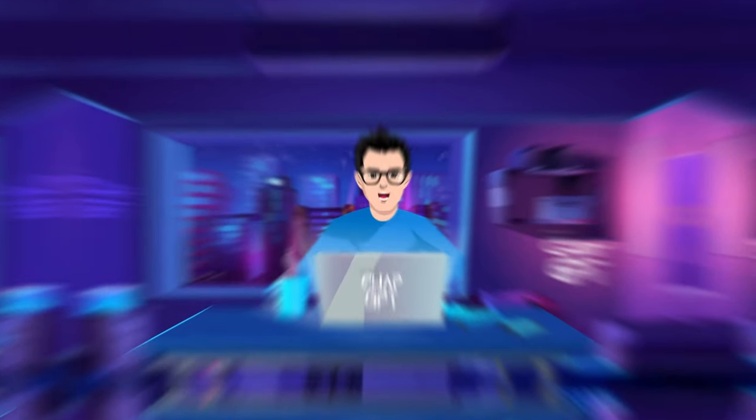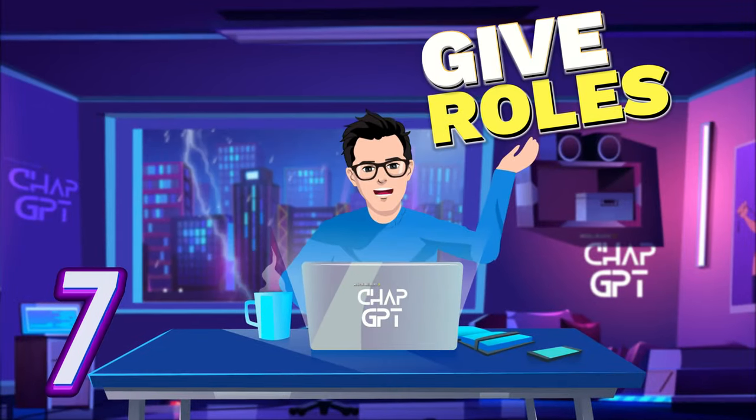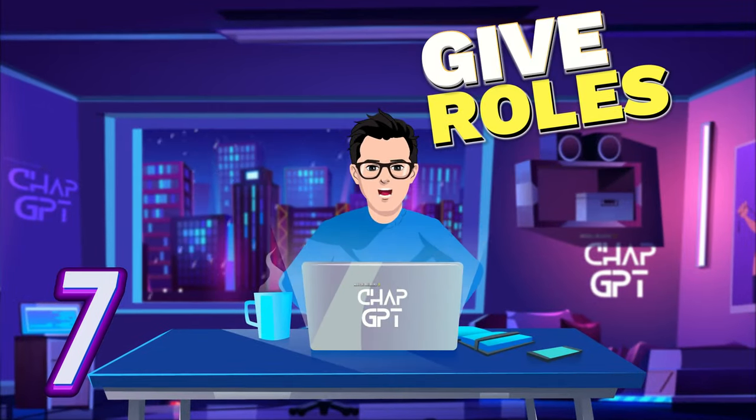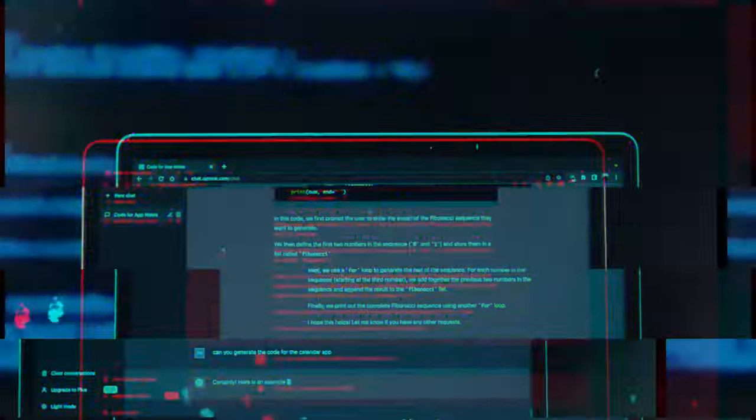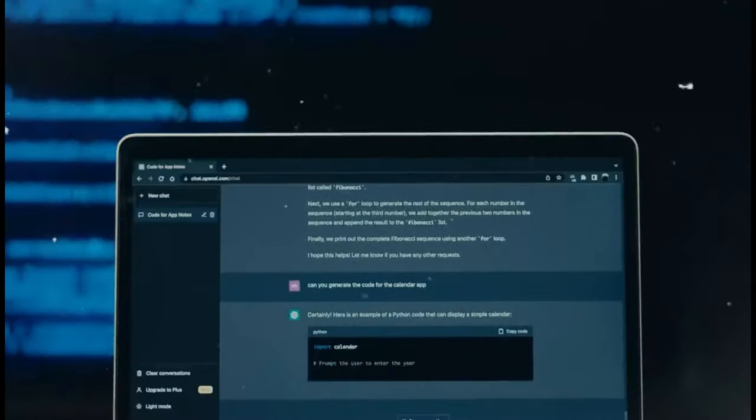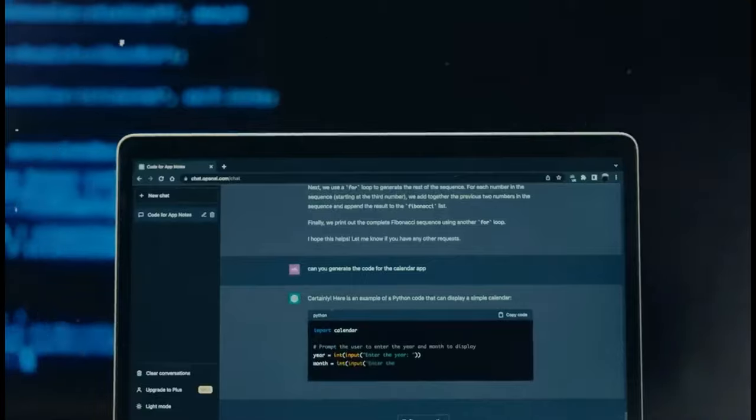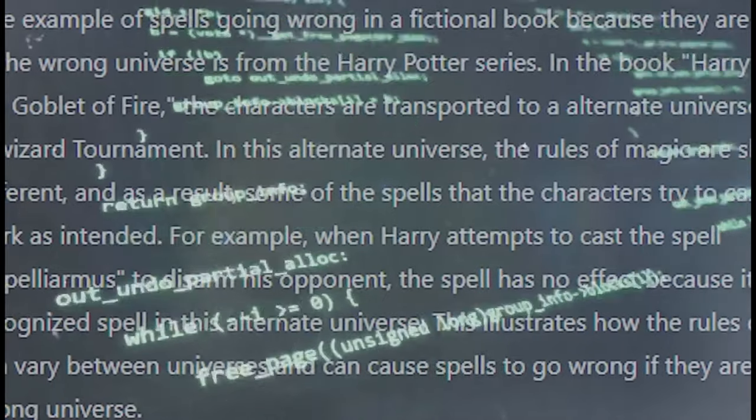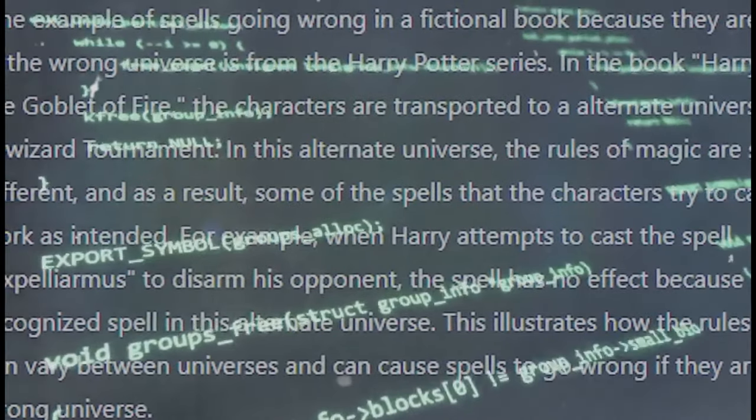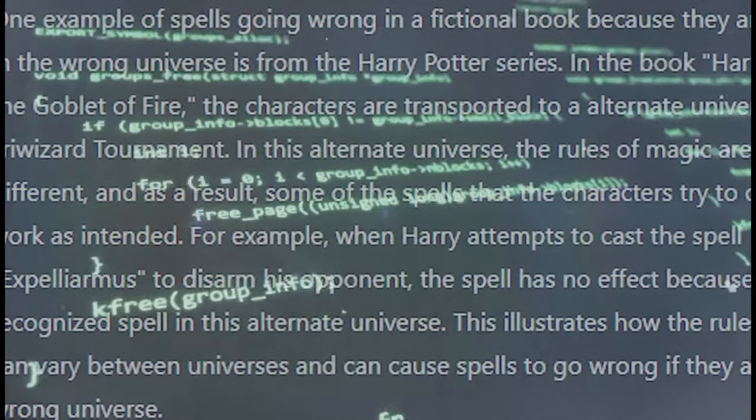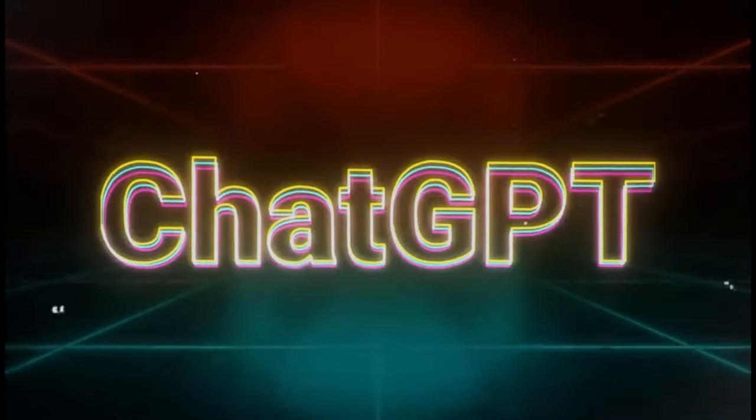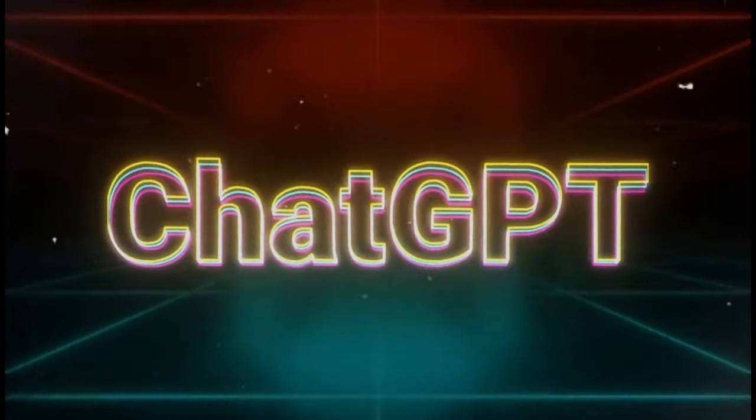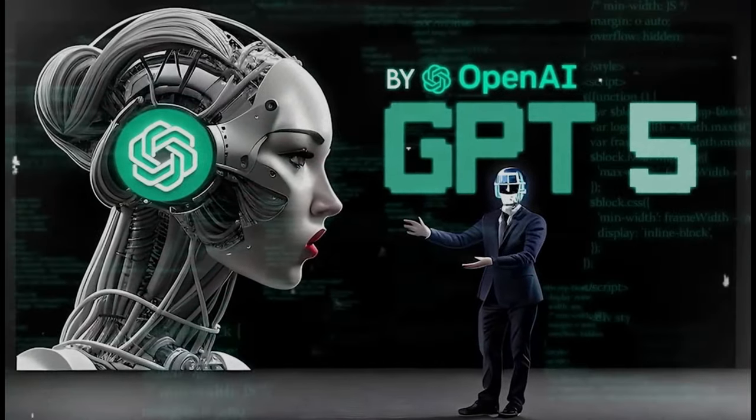The tip number seven is to give roles to ChatGPT before putting out the query or instruction. When you assign a position to ChatGPT, you can now give it a personality or character to emulate. Then, whenever ChatGPT answers to your query or instruction, it will act in the persona that you assign to it. Allow me to demonstrate what I mean.